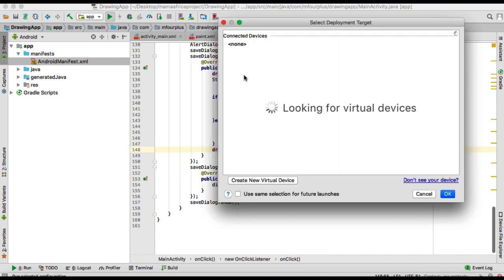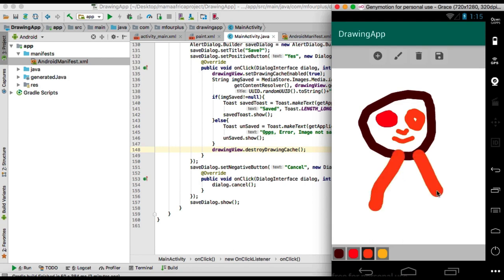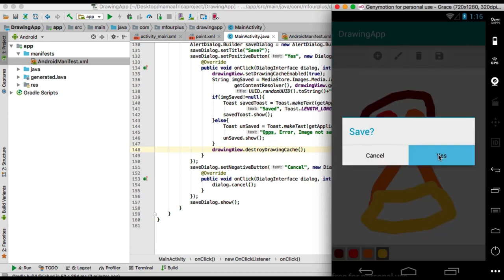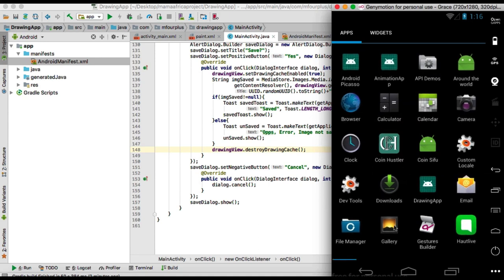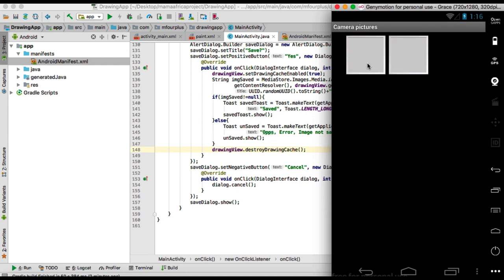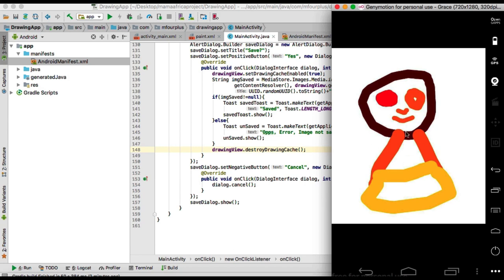Okay, now let's test. Right now if I draw anything, I can change the color, I can also change the brush size like this. I can even make it big and change the color to the yellow one. After drawing this, I can just go ahead and save it, and yes, a toast comes up saying 'saved'. Now if I go back to my gallery and check my pictures, my picture is there. I'll see you next time, bye!